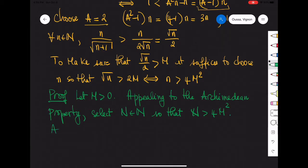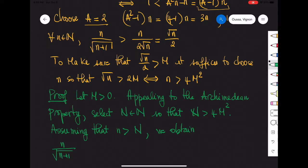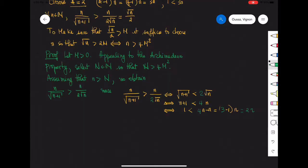Now assuming that little n is bigger than big N, we obtain the following: n over square root of n plus 1 is bigger than n over 2 times square root of n. Because we know that this holds, we can assert this claim.